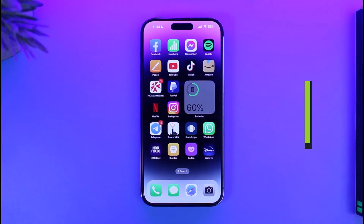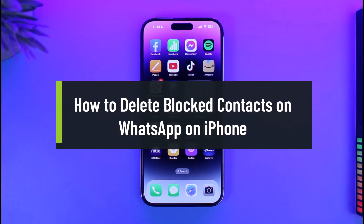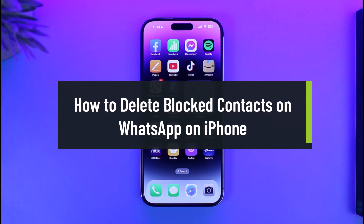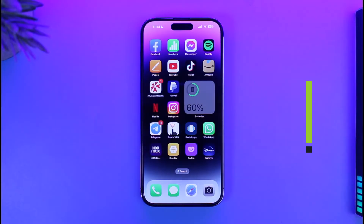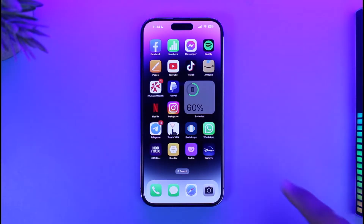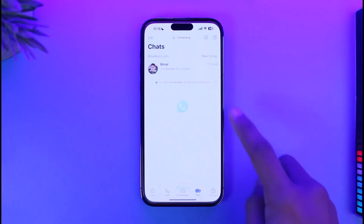How to delete blocked contacts on WhatsApp on iPhone. Hi everyone, welcome back to our channel App Guide. In this video I'll simply guide you on how you can delete blocked contacts on WhatsApp on your iPhone, so make sure to watch the video till the end.